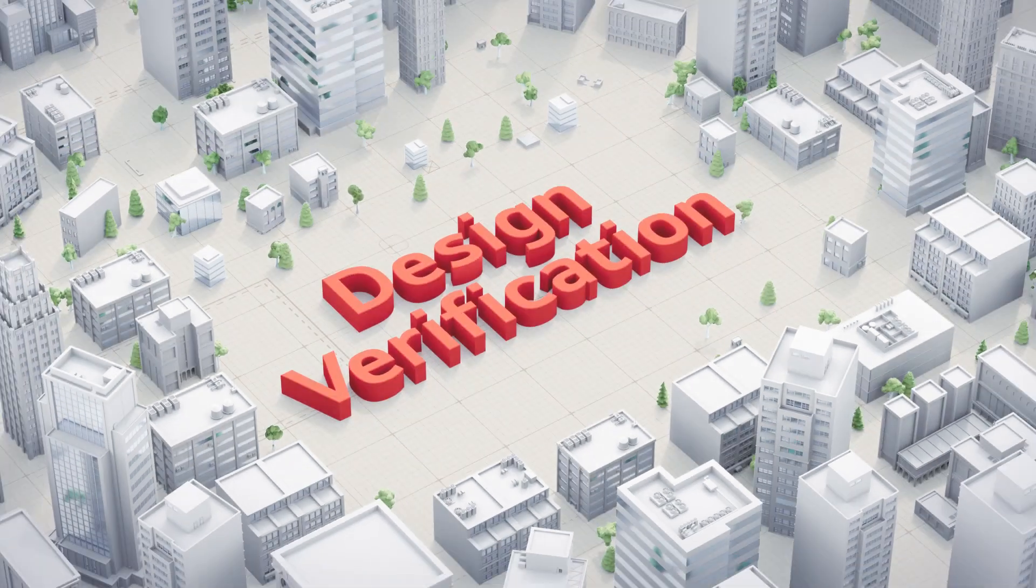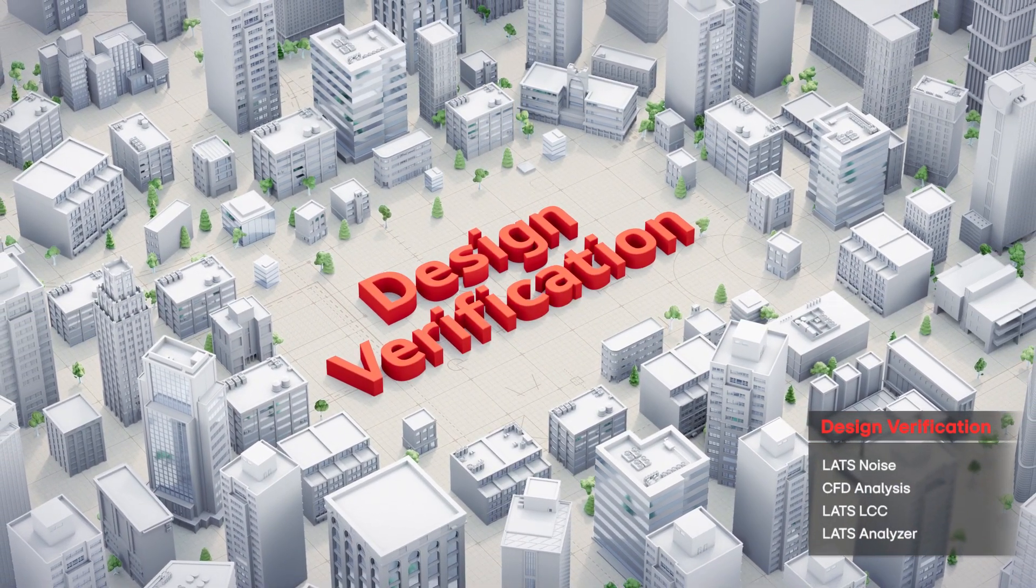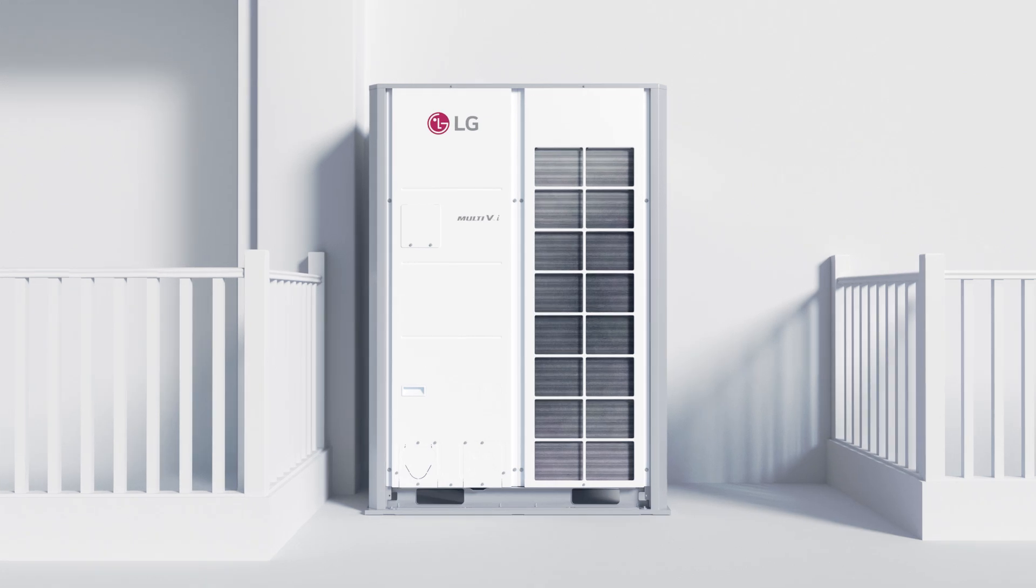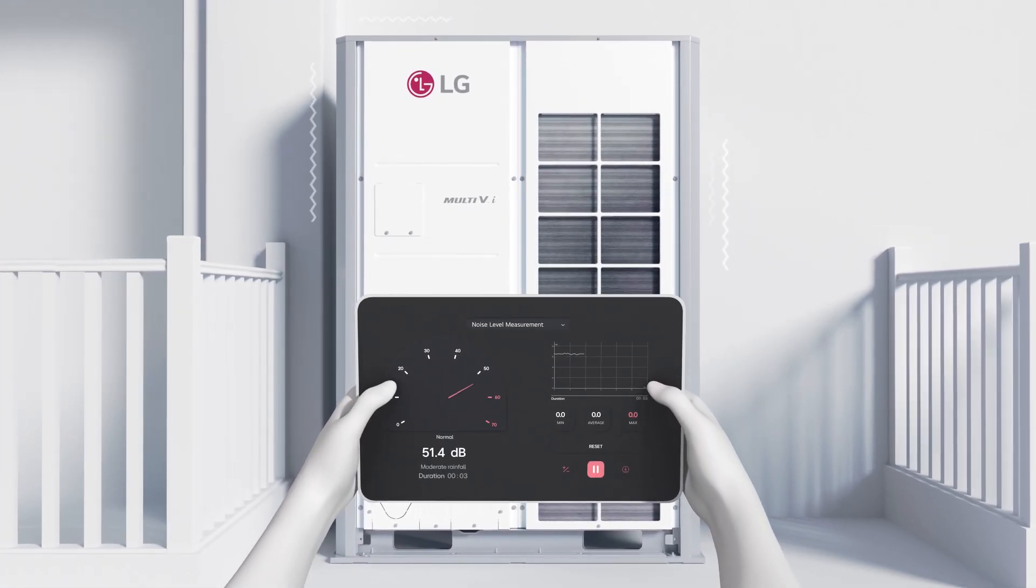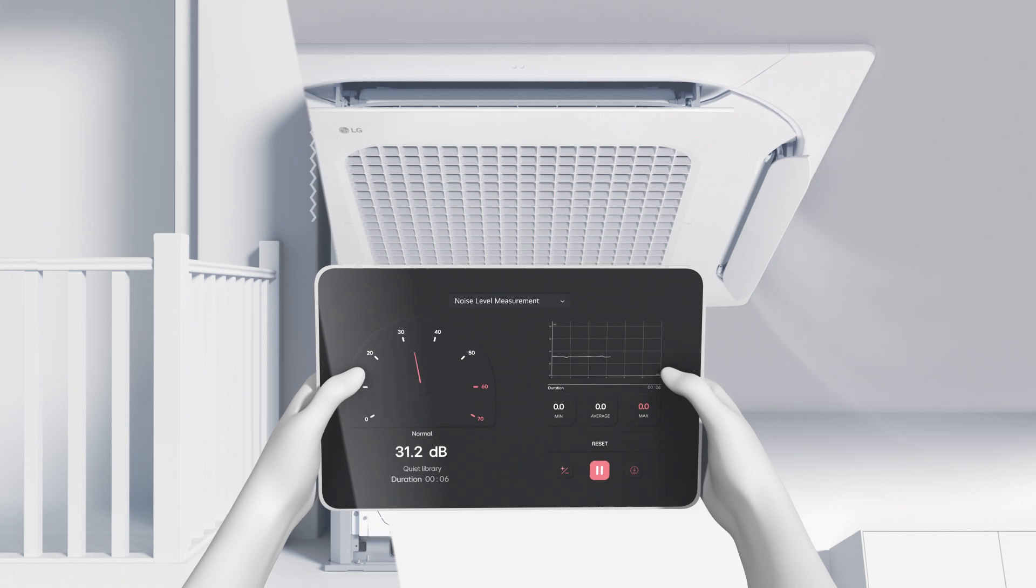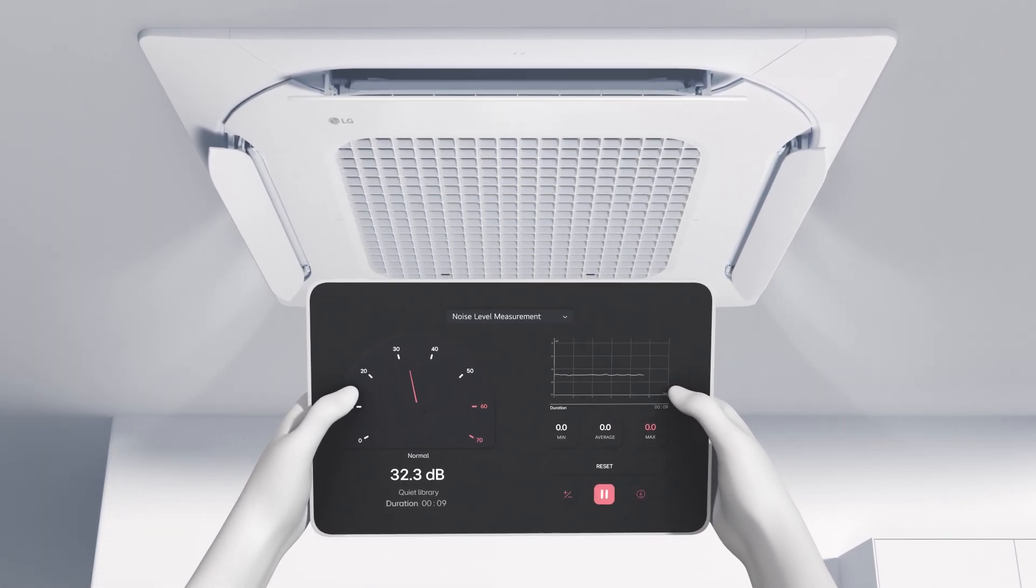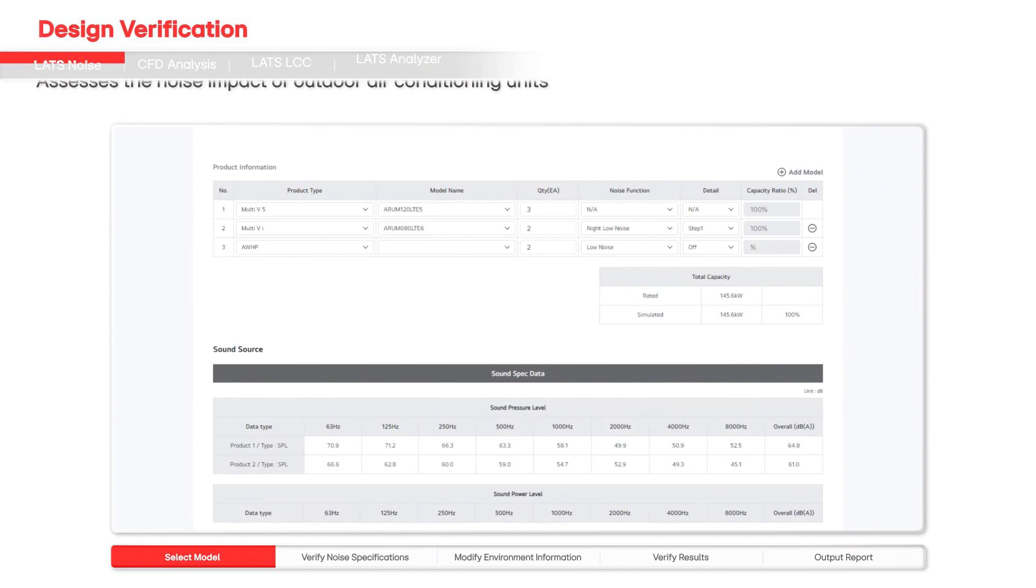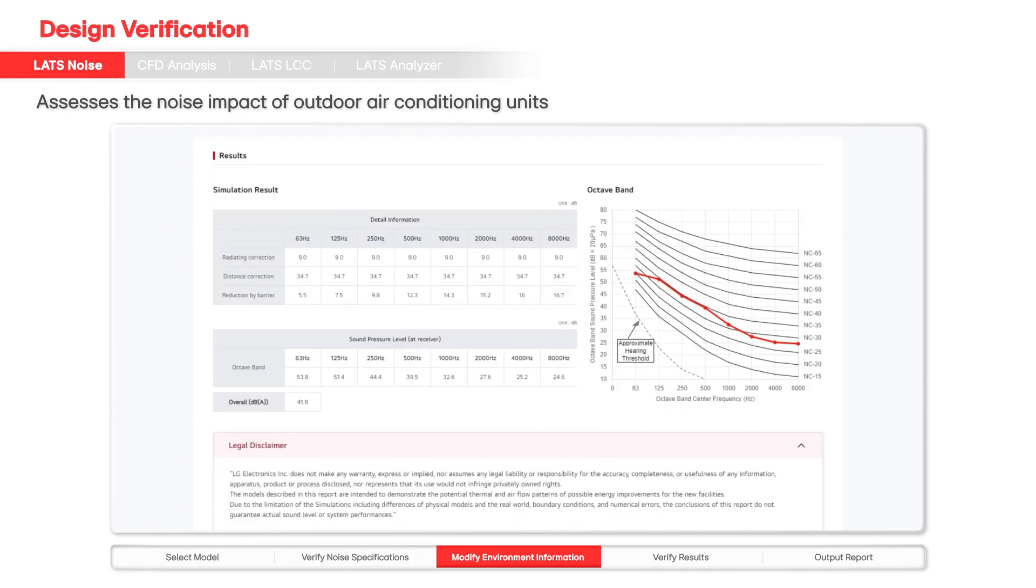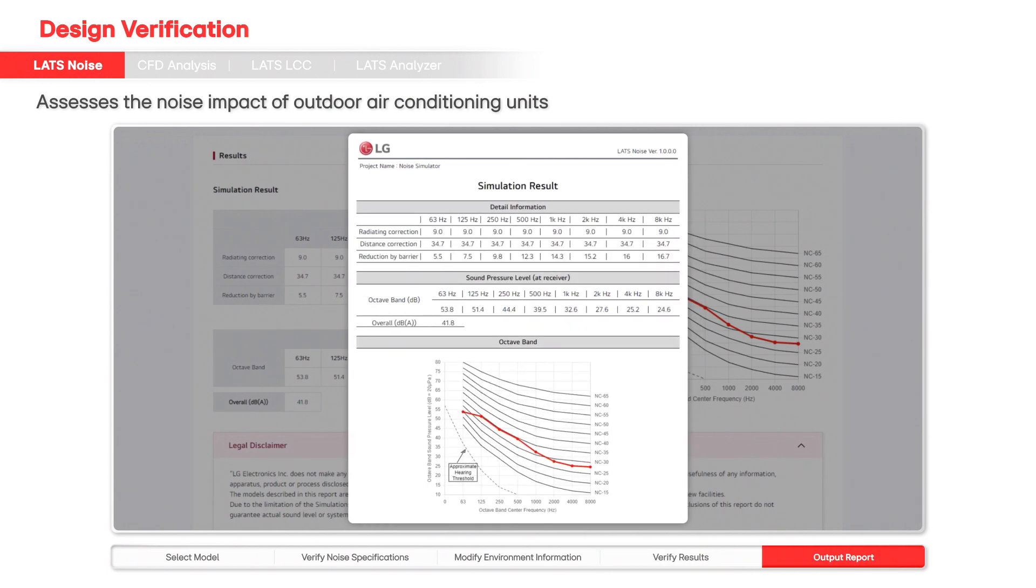The design support provided by LATS tools does not stop at the service and maintenance stages. At this stage, designers can quantify and verify the energy efficiency, noise levels, and airflow of the installed solution. LATS noise assesses the noise impact of outdoor air conditioning units, predicting noise levels. It visualizes simulation results and provides reports to aid in quick customer proposals.